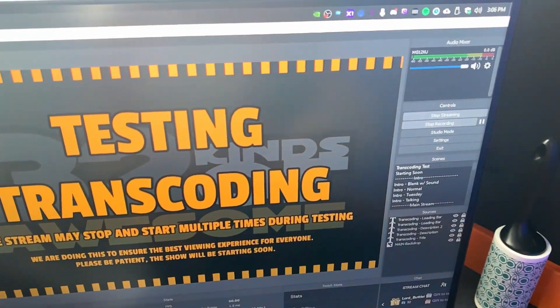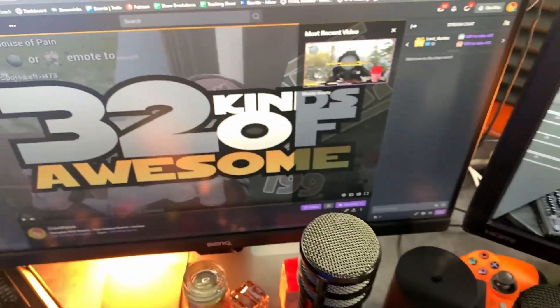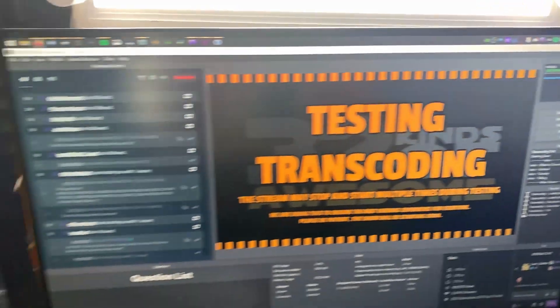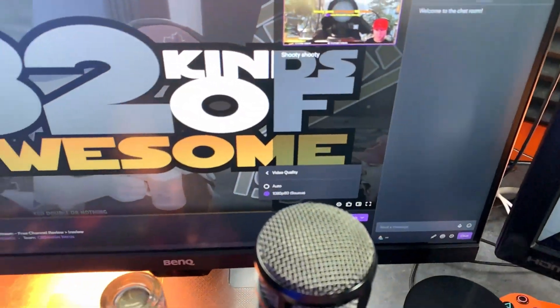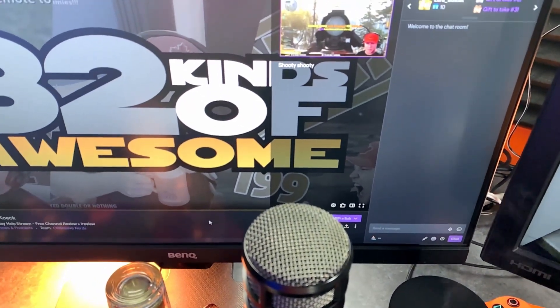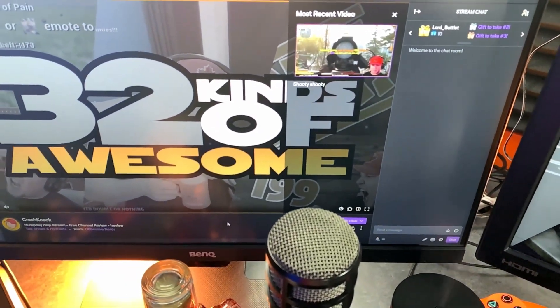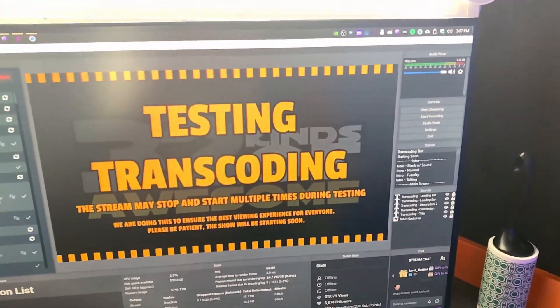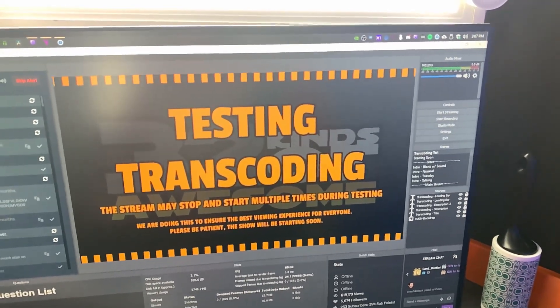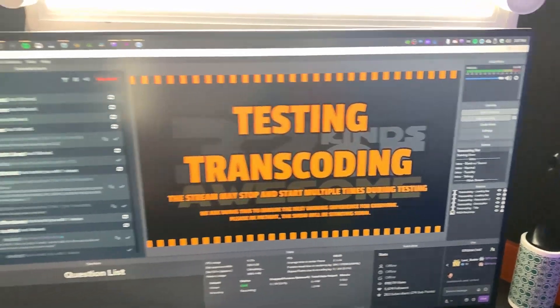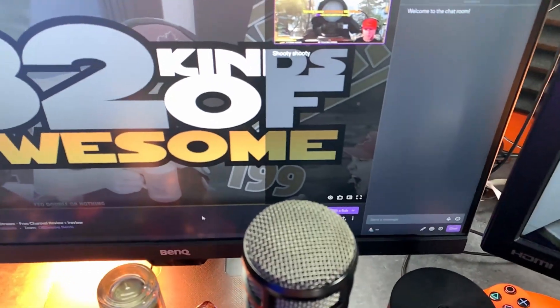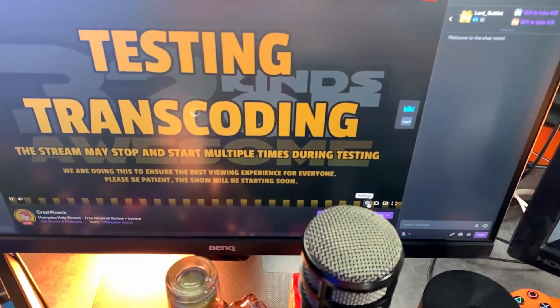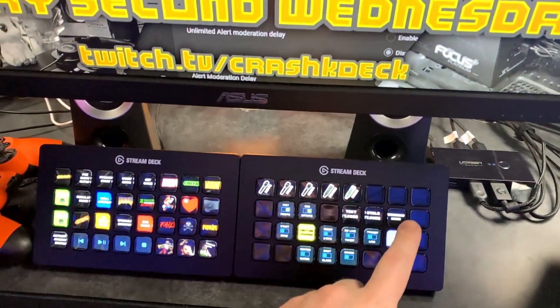Test transcoding — testing transcoding scene is up. Click the gear: no quality options yet, so cycle the transcoding. Kill the stream, wait 60 seconds, reinitialize. Usually takes one to four attempts. As an affiliate we sometimes just won't get transcoding — at that point I'd drop the bitrate so more people can watch. Restart — and now we have quality options. Transcoding confirmed. Switch over to the starting soon scene.